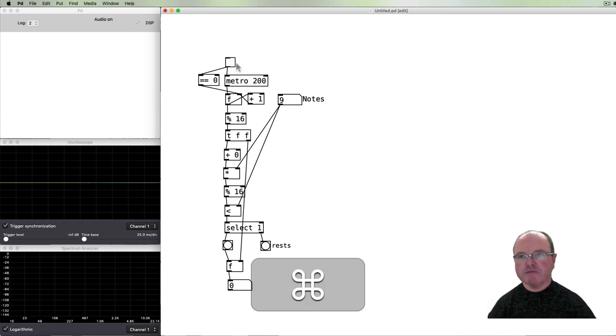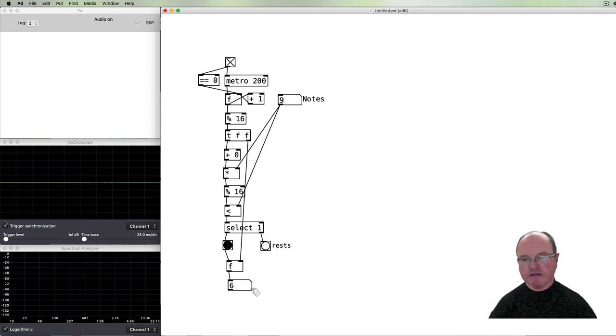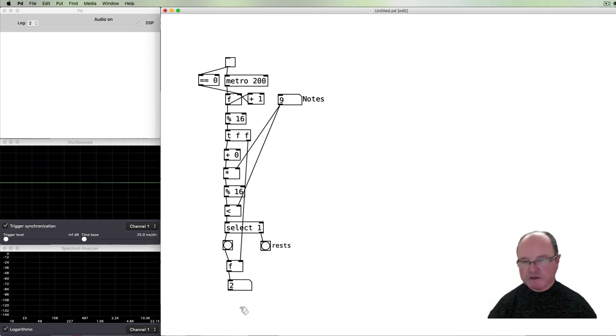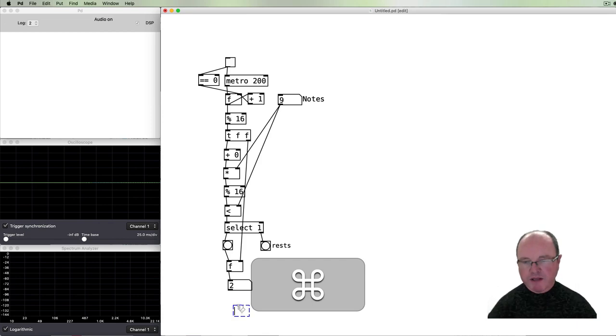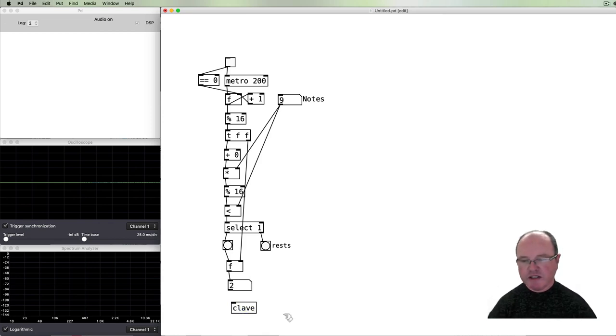And so here what will happen is that as we play, we'll get the count numbers that are coming out when we want to play notes. All right, so that's all good. Now we need it to make a noise. I've prepared earlier an abstraction to give us a clave sound.